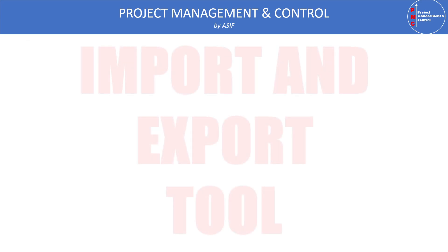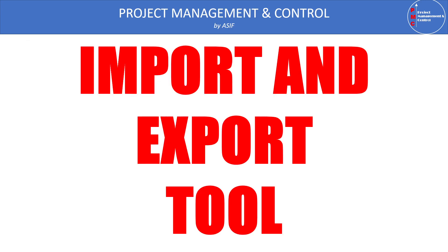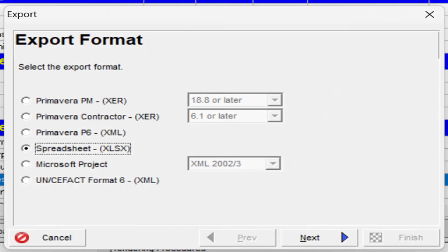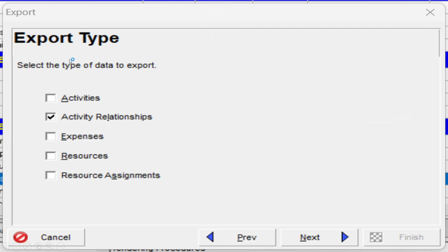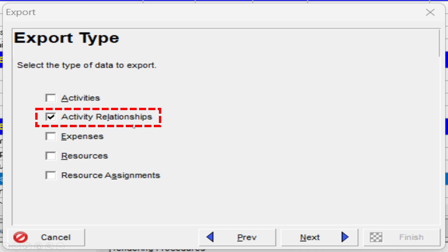Let's see how we can create the report using the Import and Export tool in Primavera P6. When you go to File and select the Export button, the export dialog box will appear. Here we can select Spreadsheet — you have several options including Primavera file and XER file format. We select the fourth option, which is Spreadsheet, and then click Next. The export options will appear: Activities, Activity Relationship, Expense, Resource, and Resource Assignment. Here we select Activity Relationship and press Next.